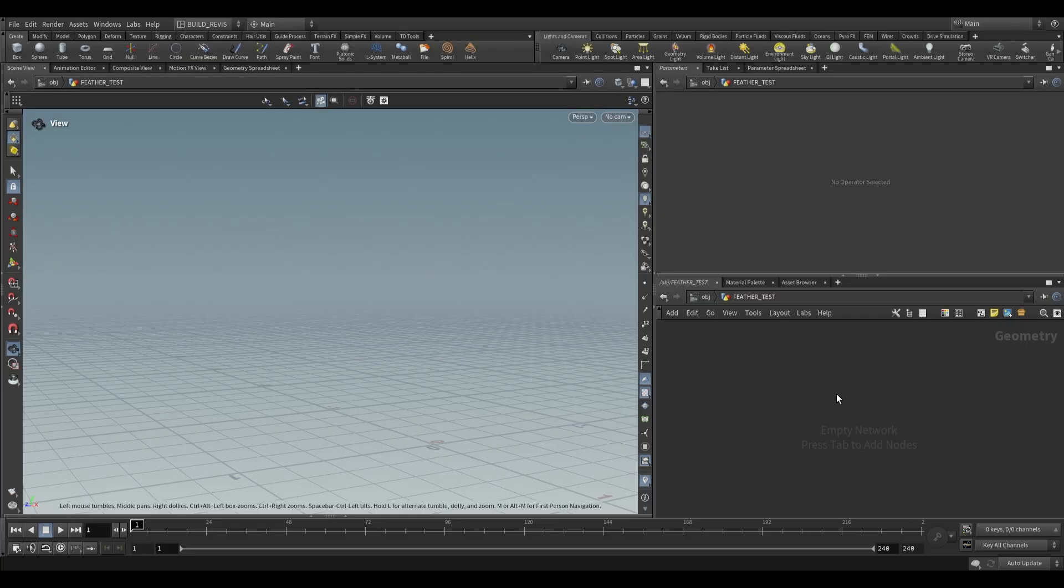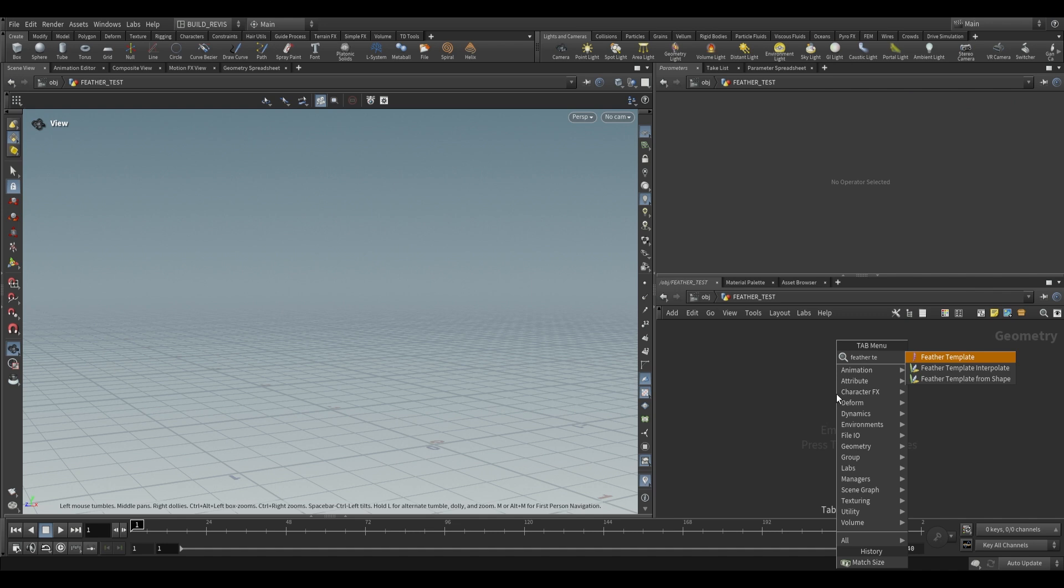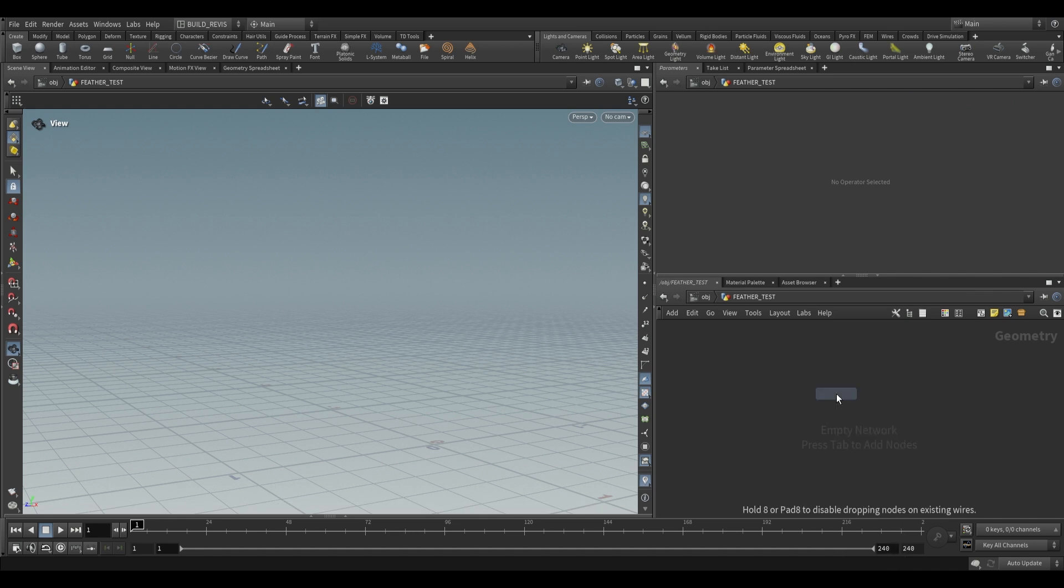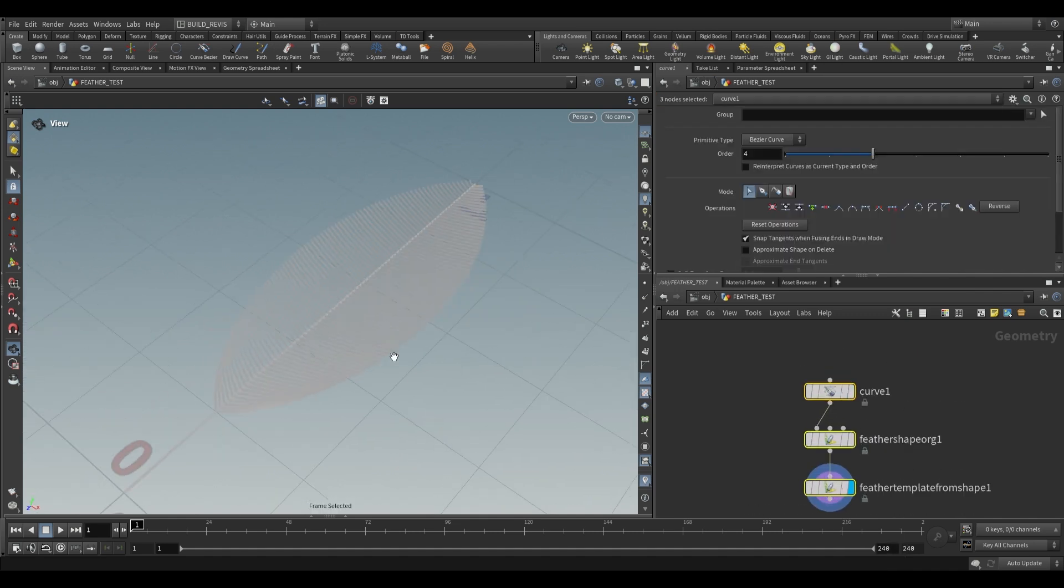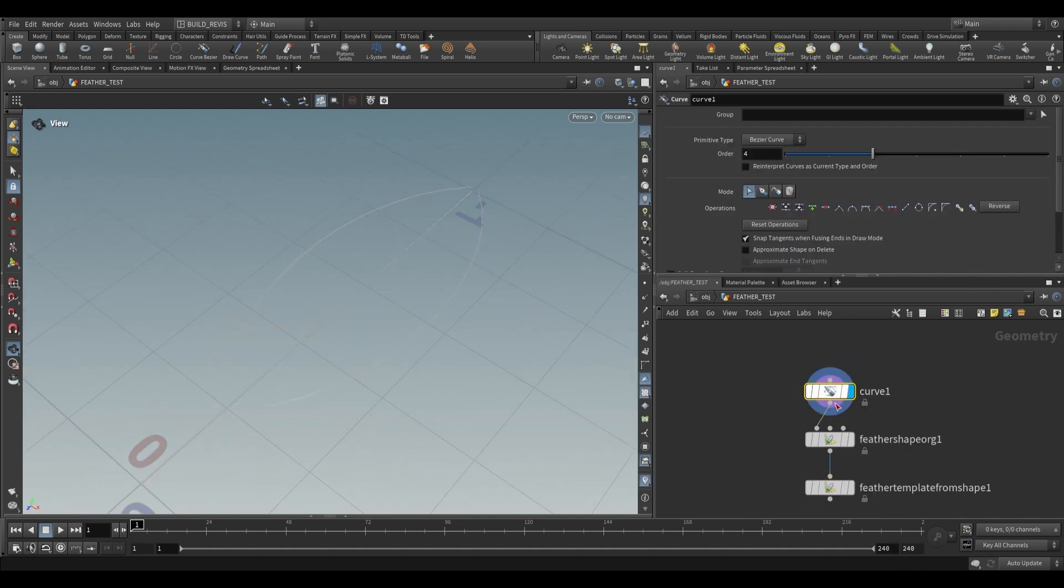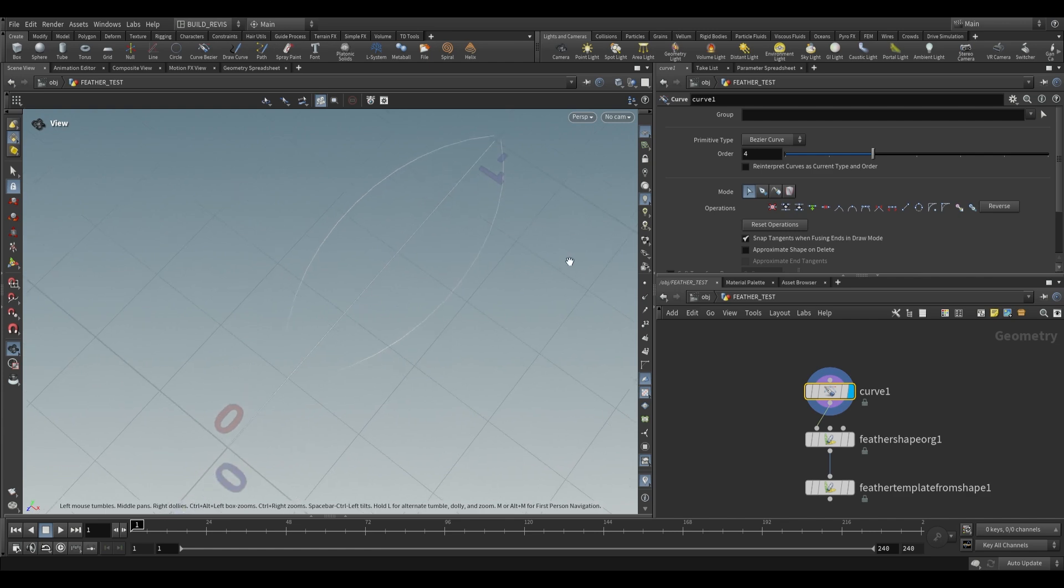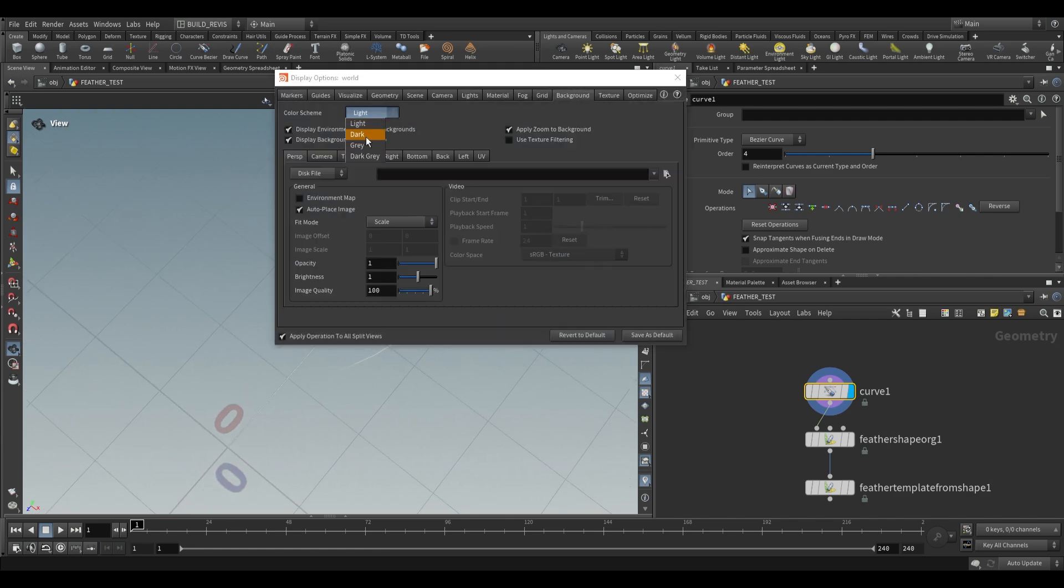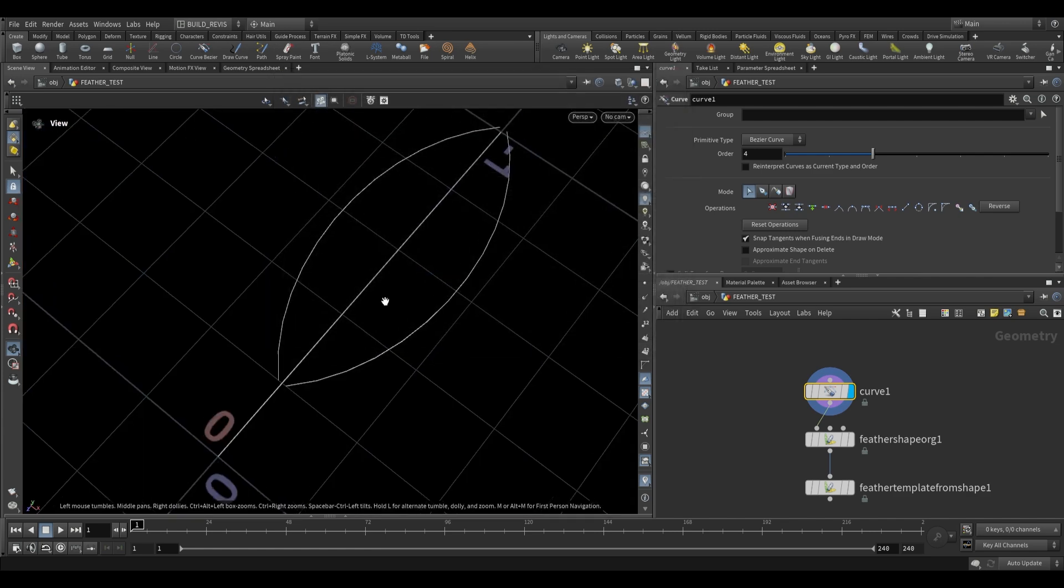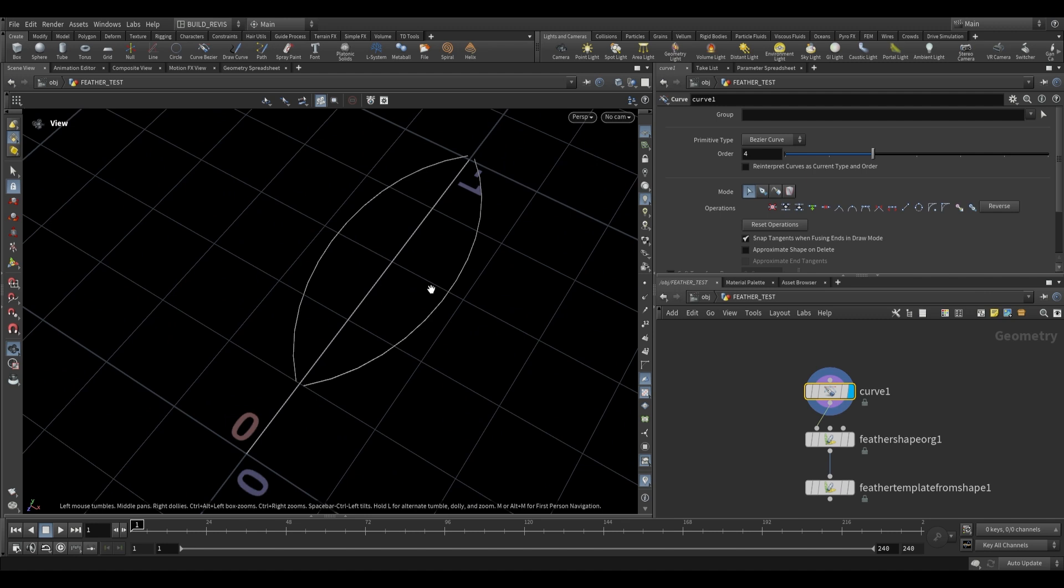This is a SOP level geometry node, so we can go ahead and drop a feather template just like this and it'll drop three nodes for us. The first node is a curve and it actually contains three curves. If we just set our background to dark we'll be able to see it more clearly. As you can see we have these three curves.